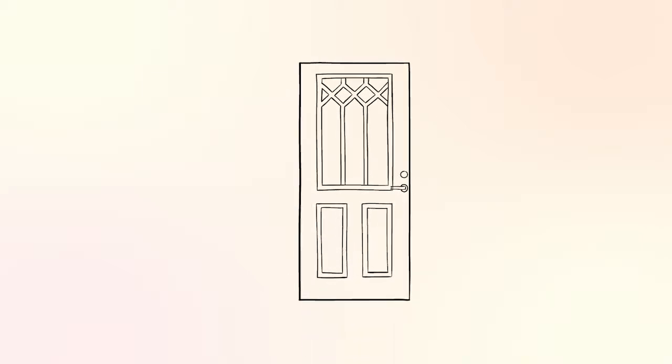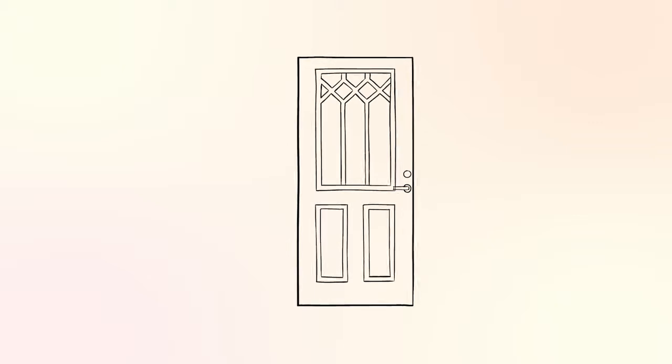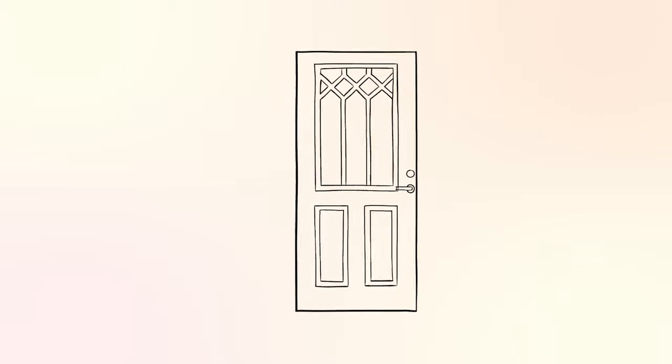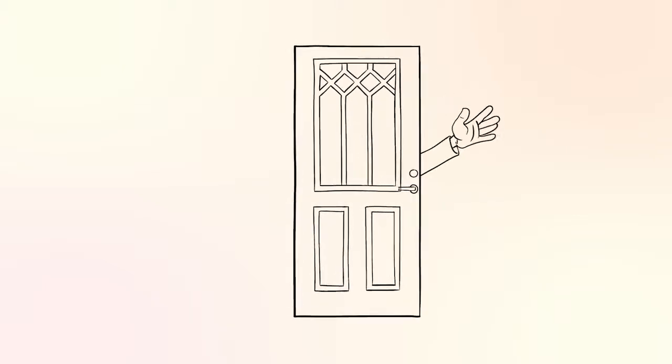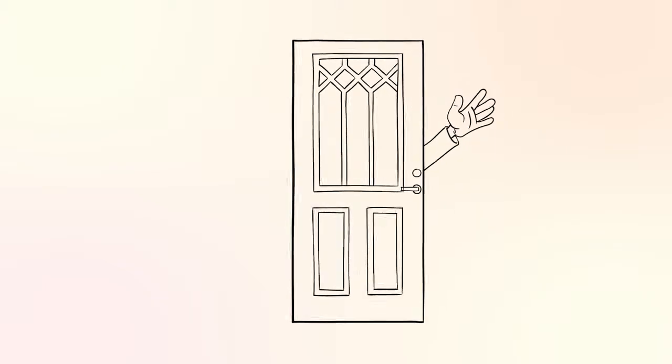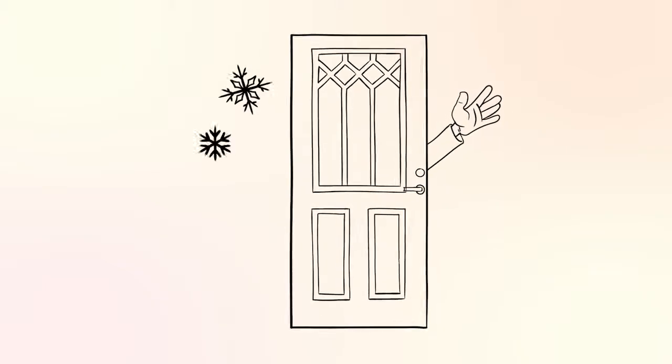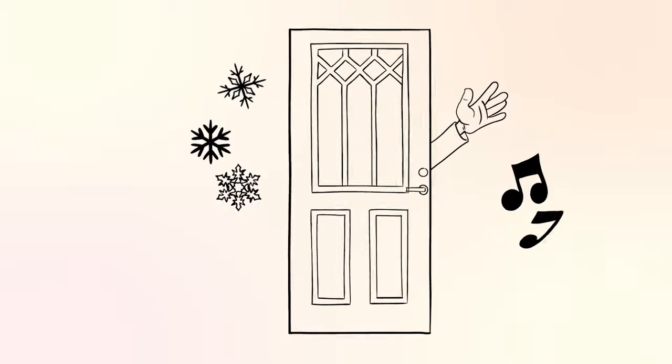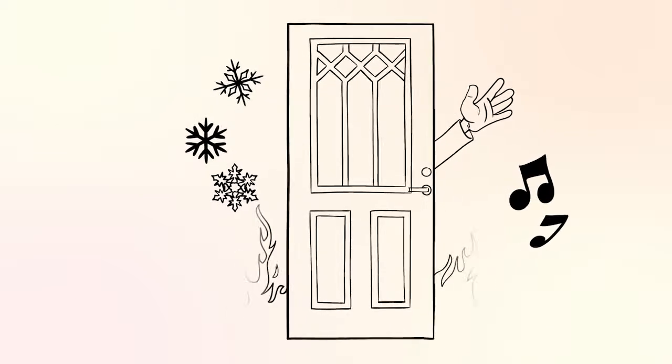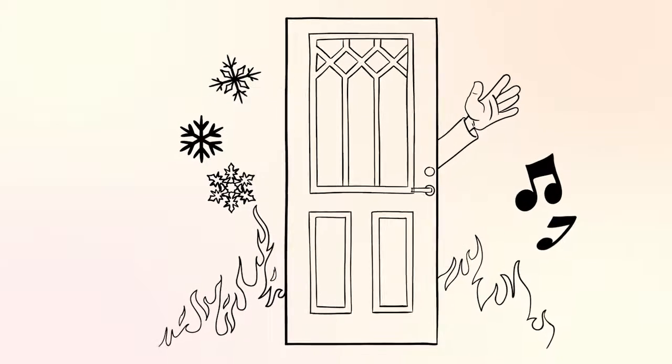Doors are used everywhere. Sometimes they need to do an extra job. For instance, keeping out uninvited guests, cold, noise, or even fire.